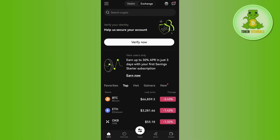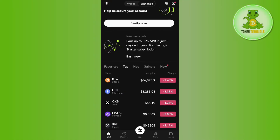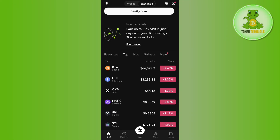Once you're successfully logged in, on the home page you are going to see the Exchange tab at the top. You need to make sure that you are using OKX Exchange.